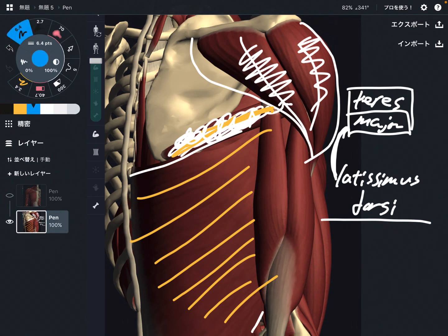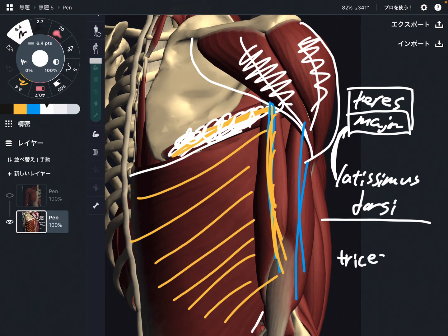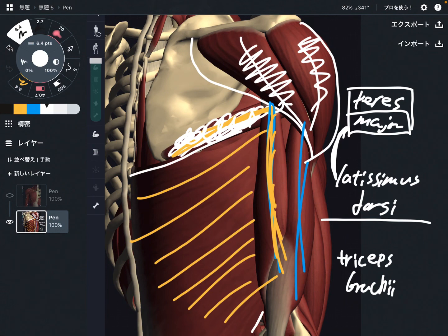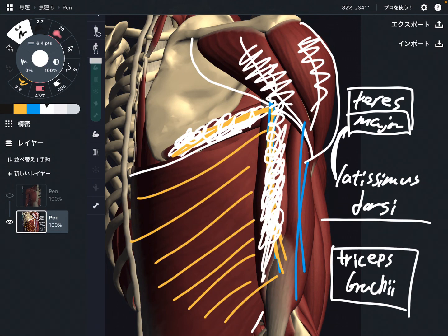The next one is this muscle, especially this part — this is triceps brachii. This muscle is important for elbow extension, like biceps brachii is famous for elbow movement. But this part — the long head — attaches to the scapula, so the triceps long head can also do shoulder extension. Both biceps and triceps are important for shoulder movement.